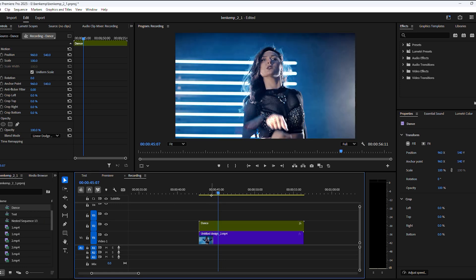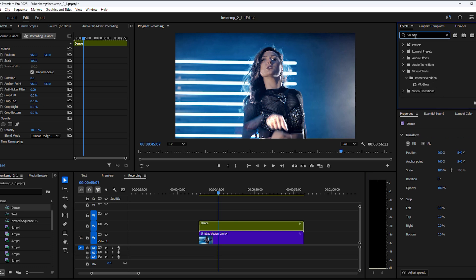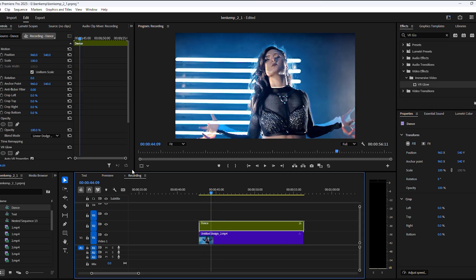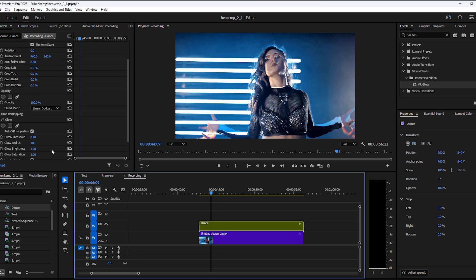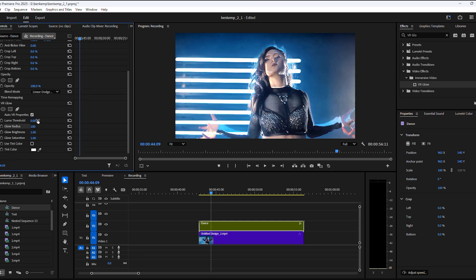Next, we're going to add some glow to the dancer. To do that, find the VR Glow effect in the effects library, then drag it on the nested sequence. Here you can see the effect. First, set the luma threshold to zero. That way there's no threshold and the effect is basically all the way open.